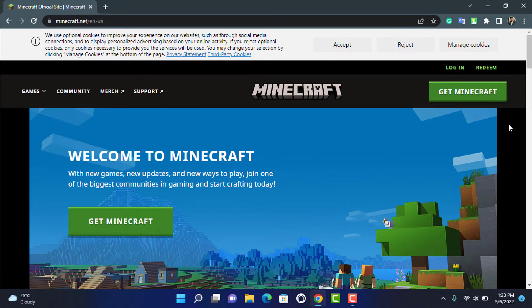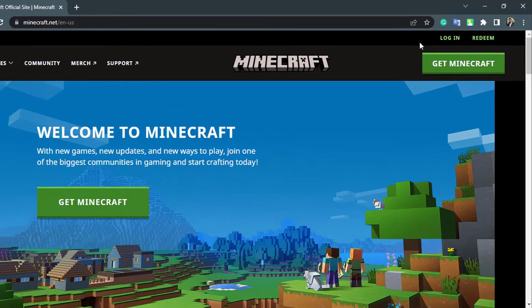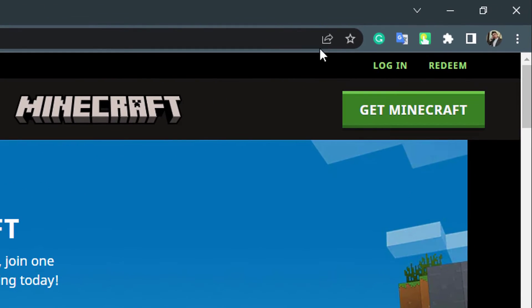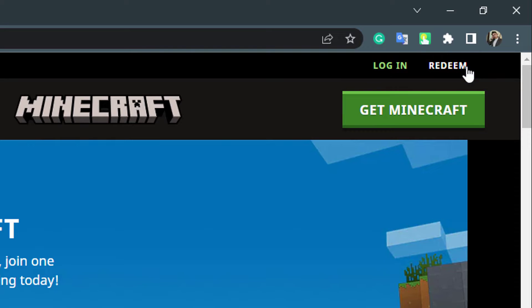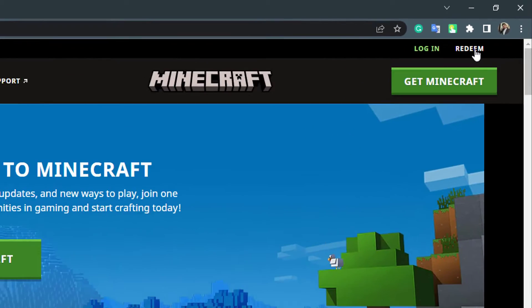In order to redeem our code, on the top right-hand side of the screen you will be able to see a Login and Redeem button. You can click on Login and then Redeem, or simply click on the Redeem button right over here to show you how it's done.